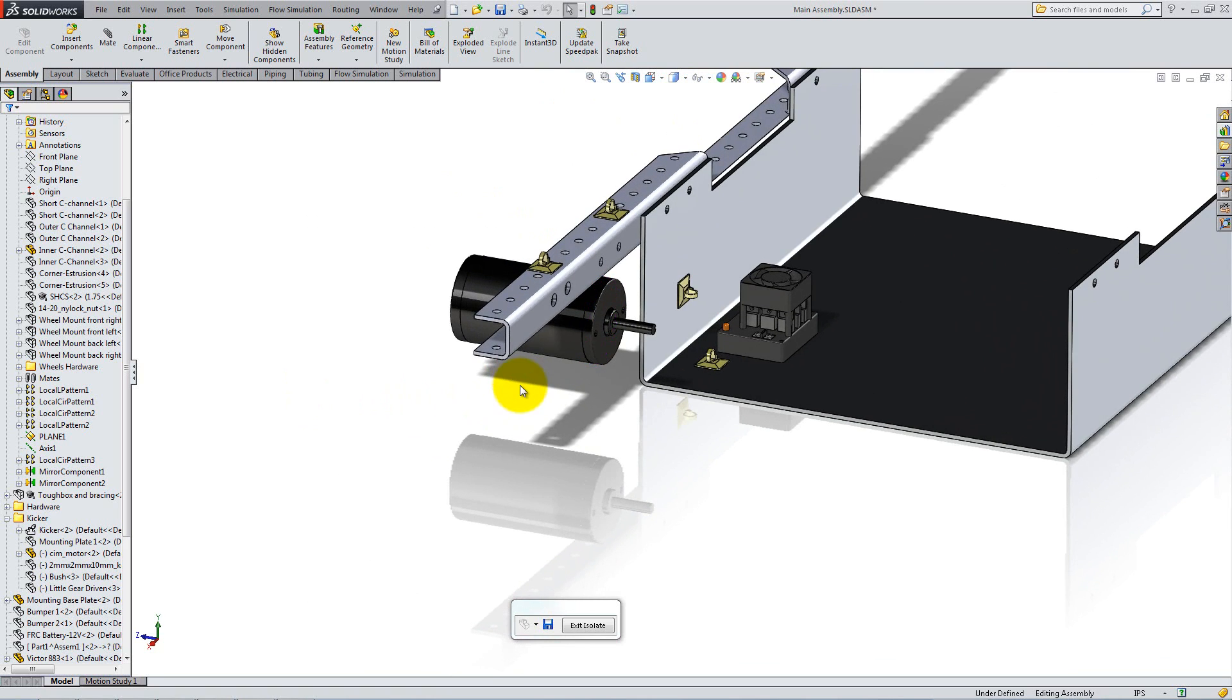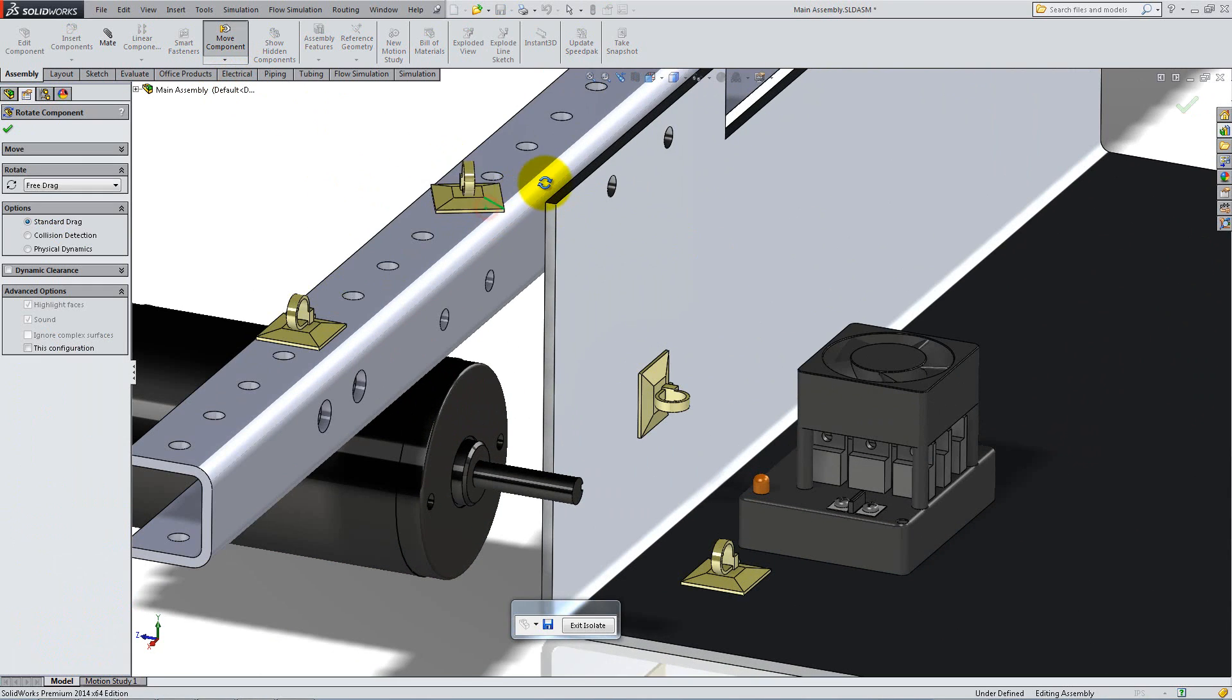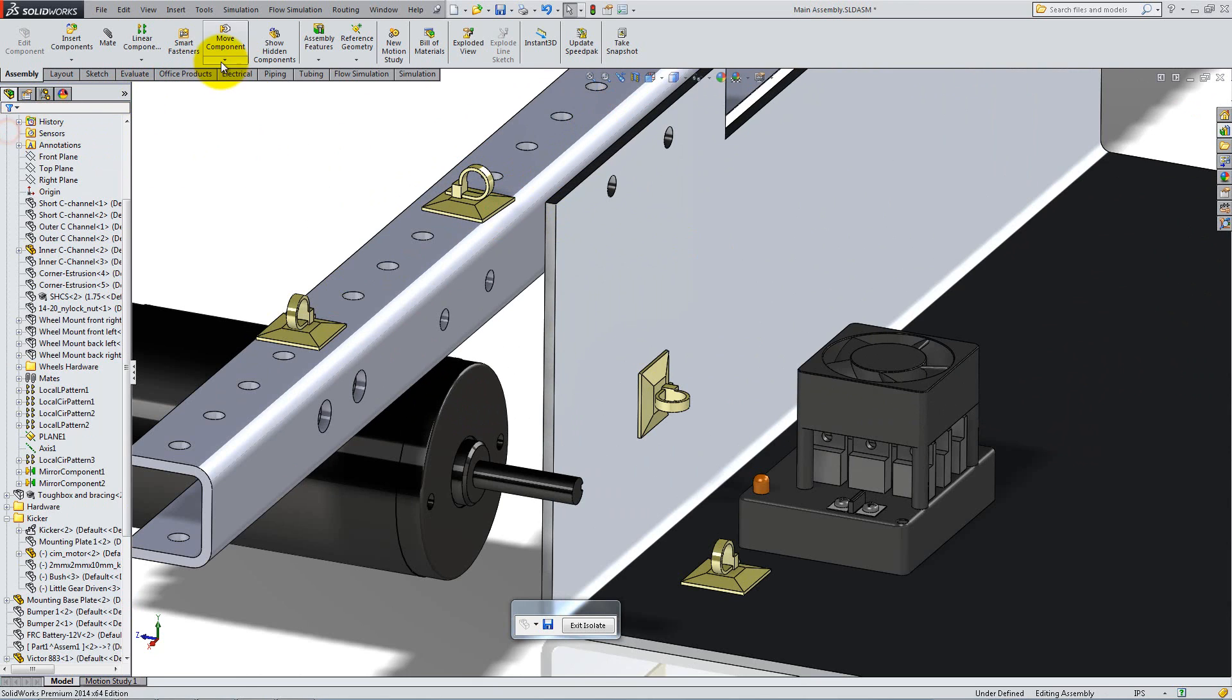Now, use the Rotate Component tool to rotate the clips in the desired positions and the Move Component tool to align them.